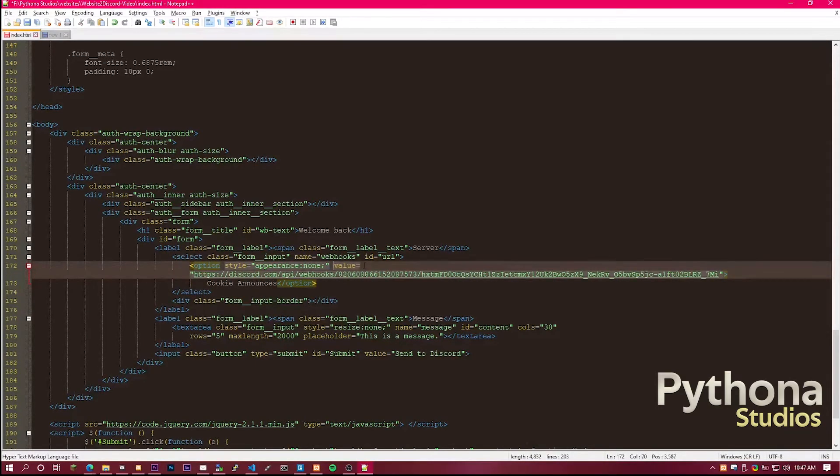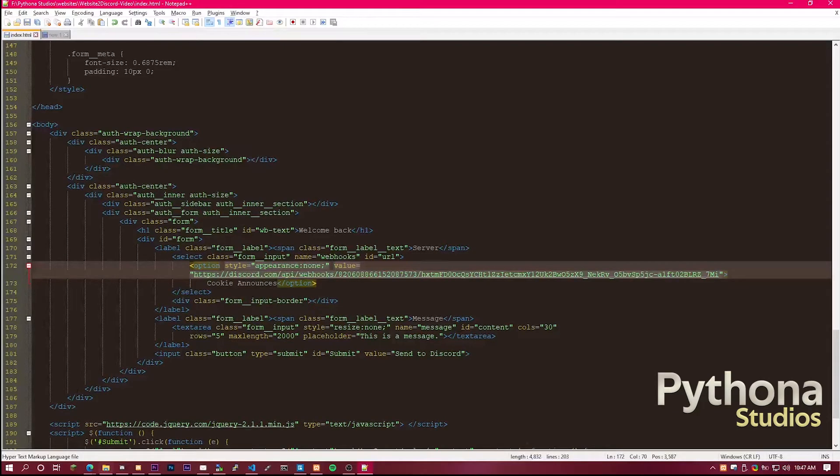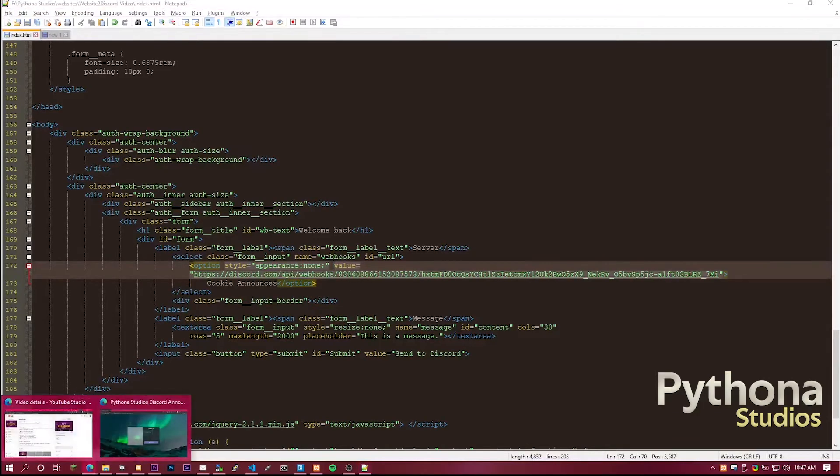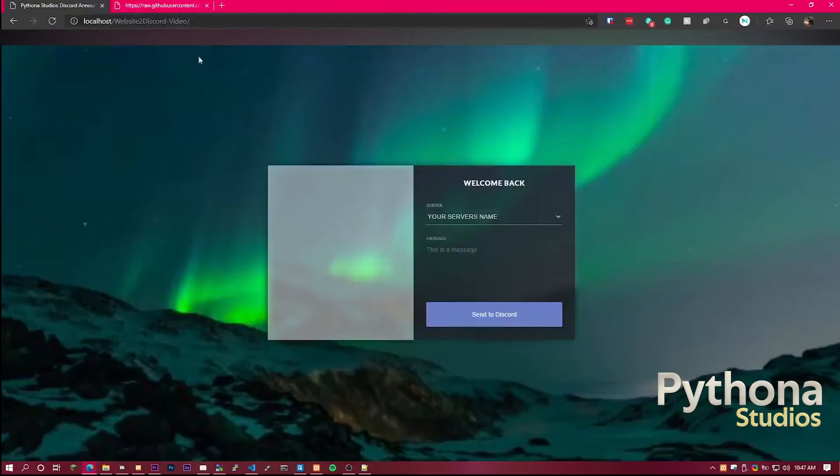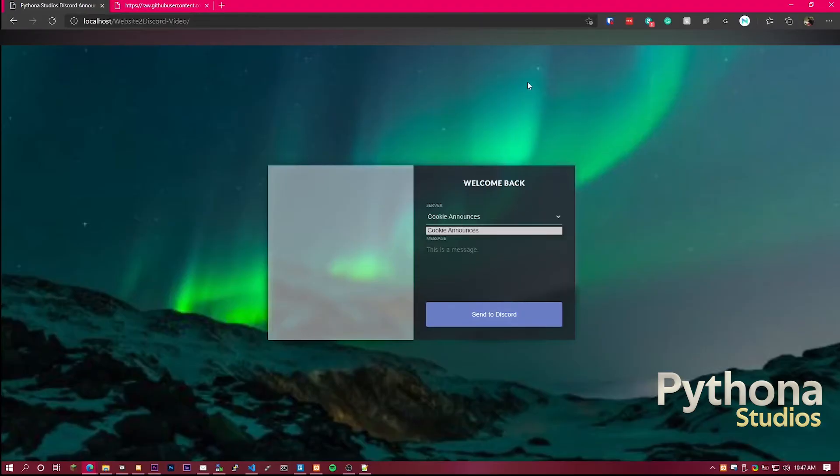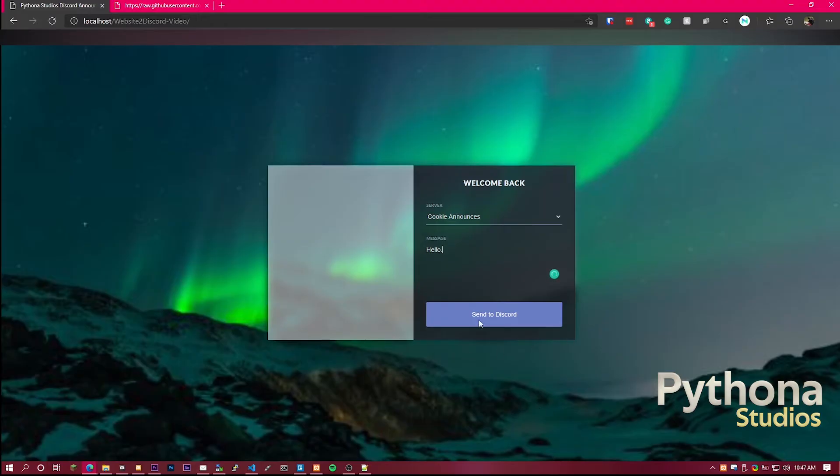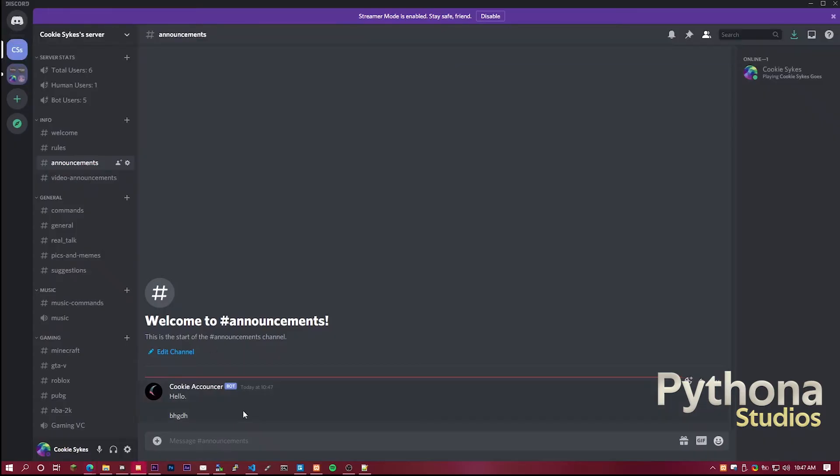So yeah, once you've done that, you can save that. Head over to the website, refresh, and you'll see it says cookie announces. And you can type whatever you want, and it will send. See? It sends to Discord.